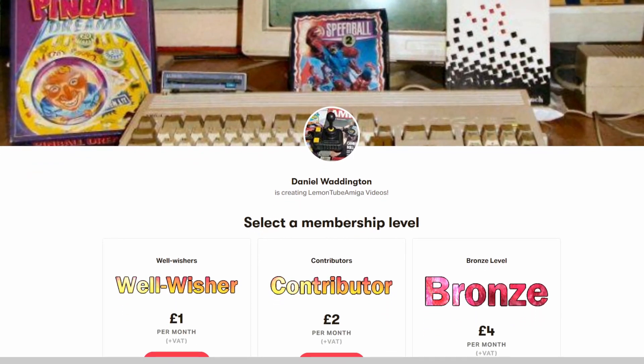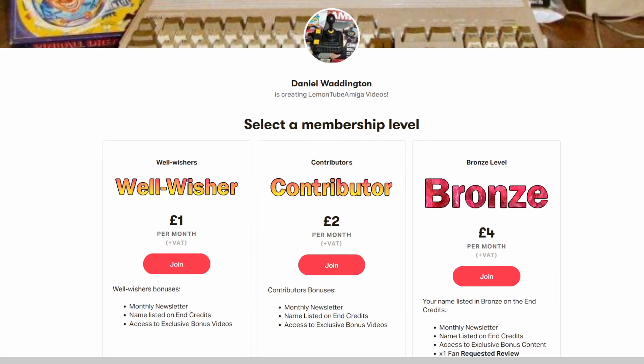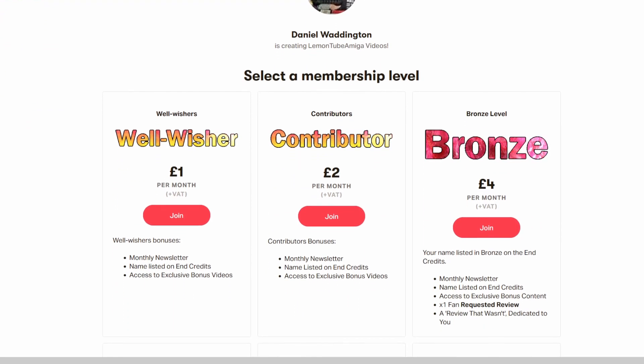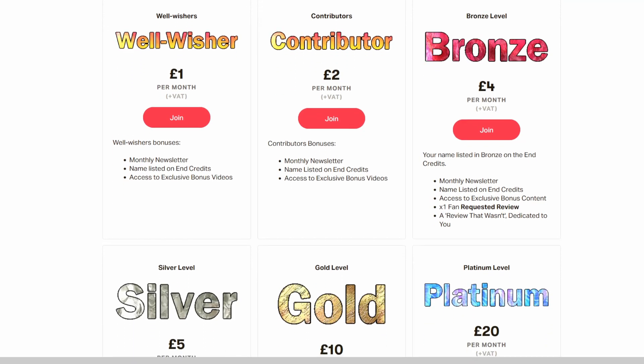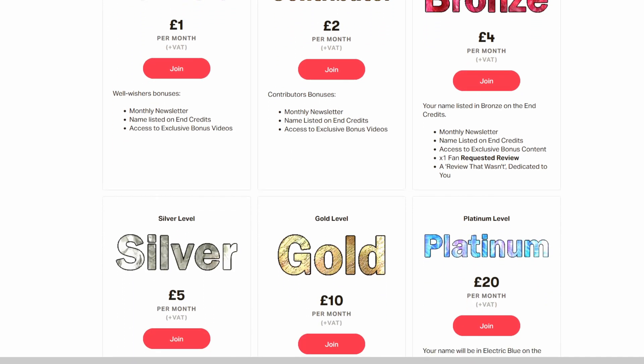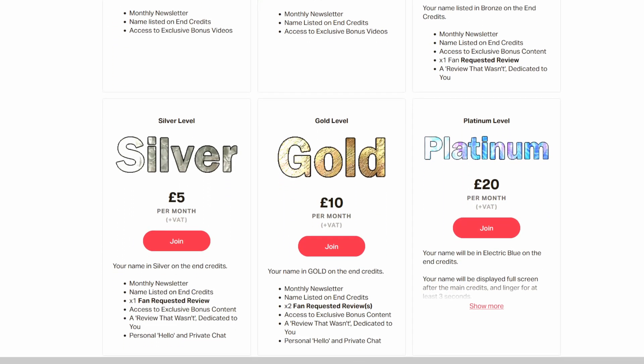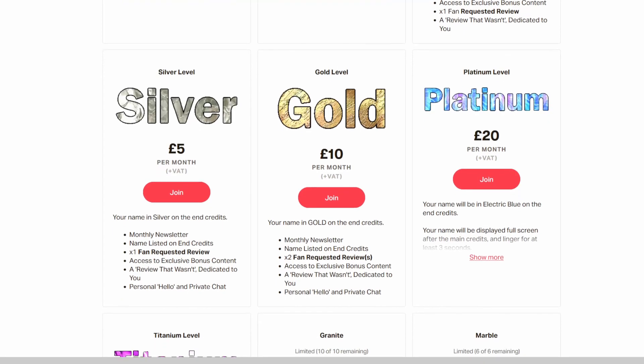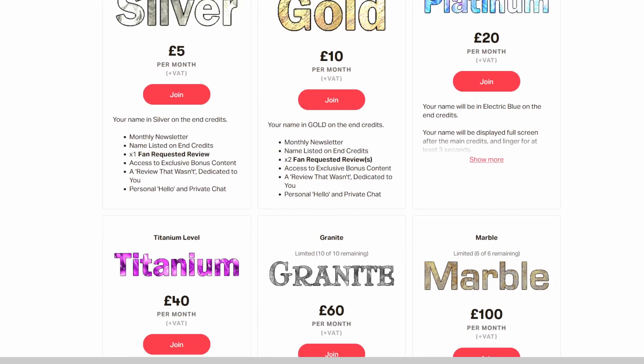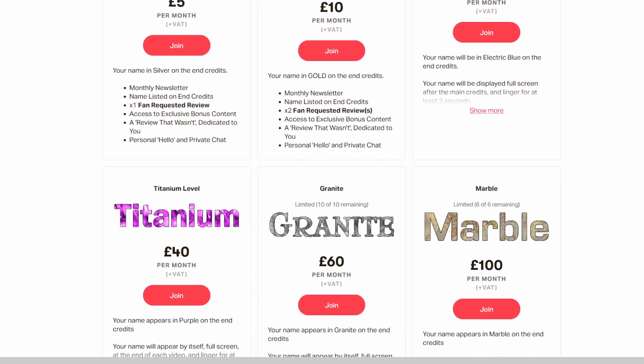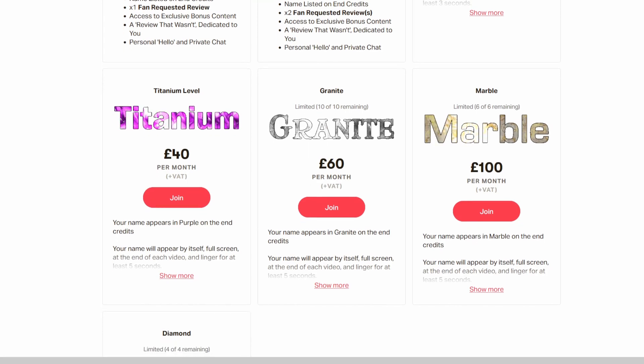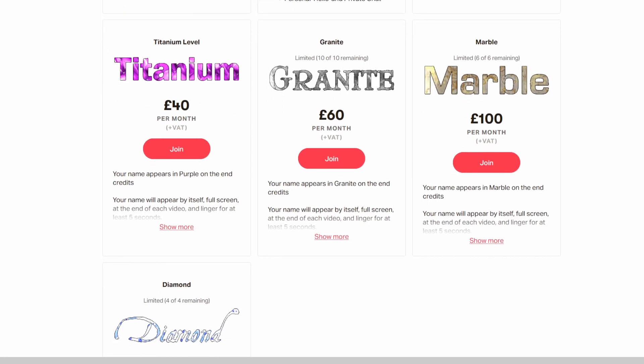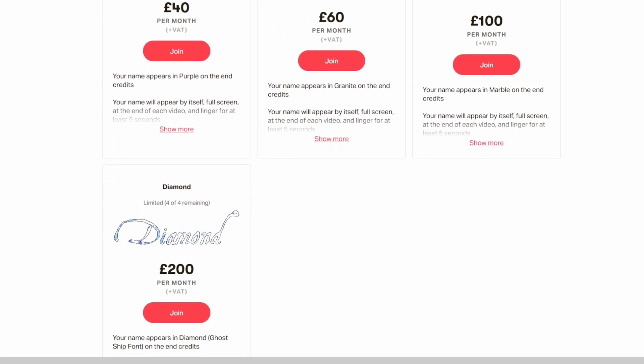Welcome to the Lemon Tube Amiga Workbench Guides. This video was made possible by our sponsors on Patreon. If you'd like to support these videos, why not check out our Lemon Tube Amiga Club subscription page, where you'll find all the latest perks and freebies.